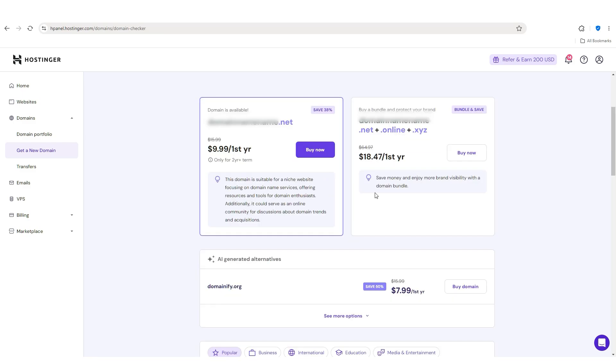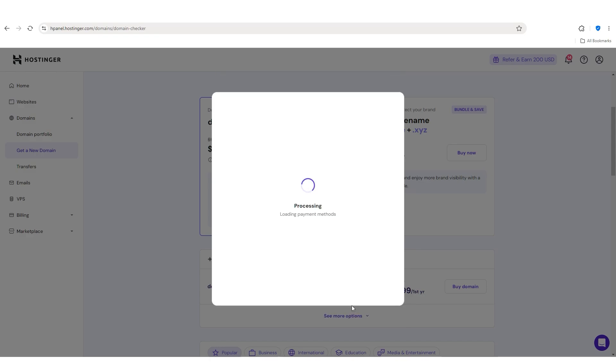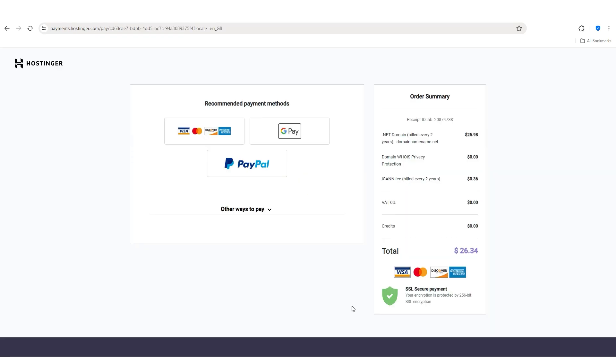So for example, let's go with .NET. So from here, all you have to do is choose your billing period. The longer you select, the less you'll pay up front. And so after you select that, choose your payment method and then go through the process of buying it.